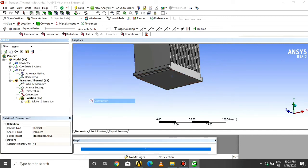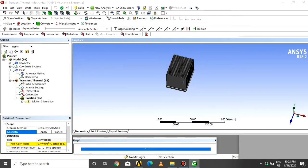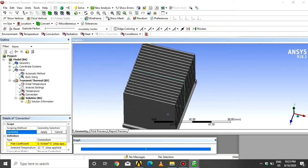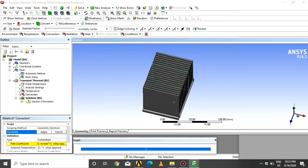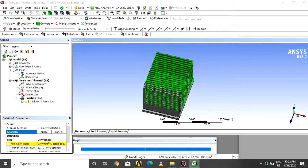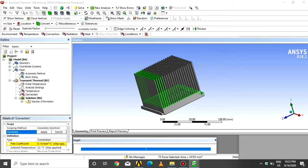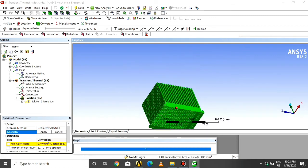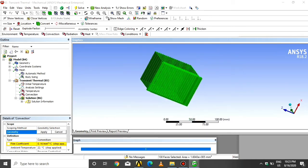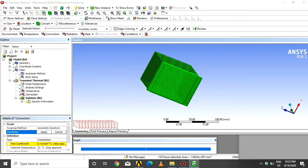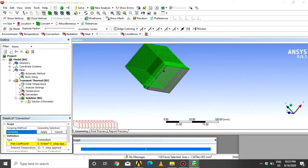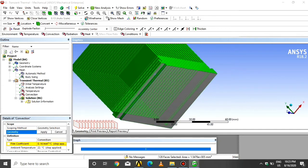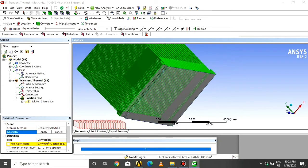Insert the convection. Select all the faces. Skip all the bottom faces because we inserted the temperature on all the bottom faces.